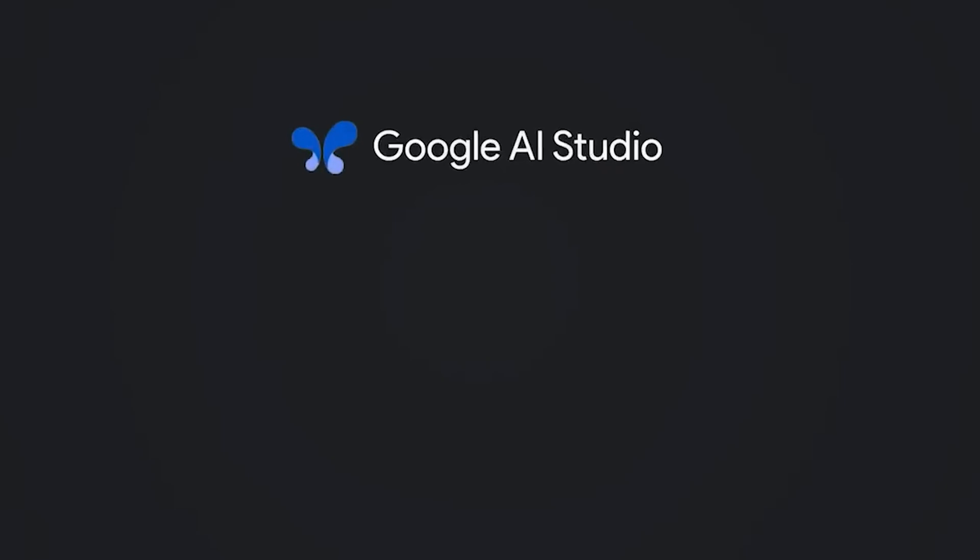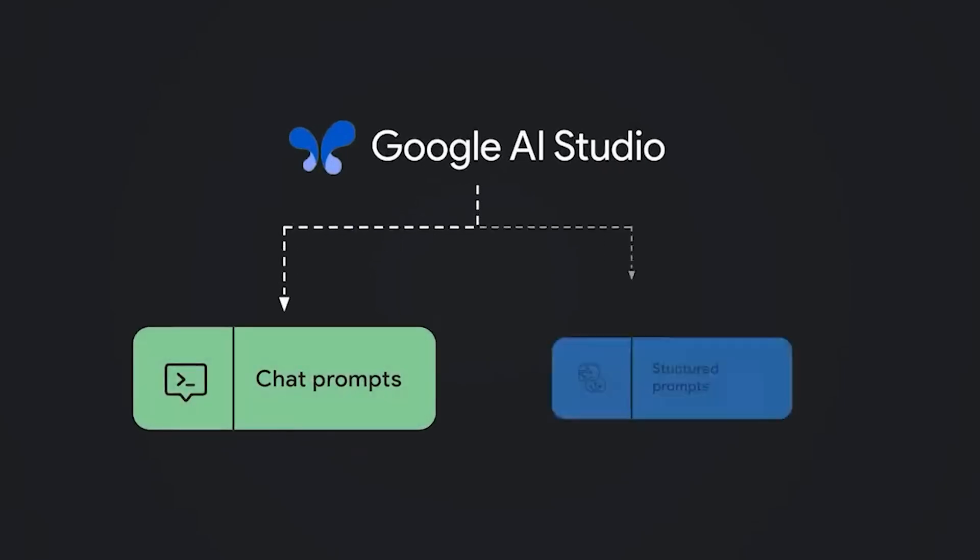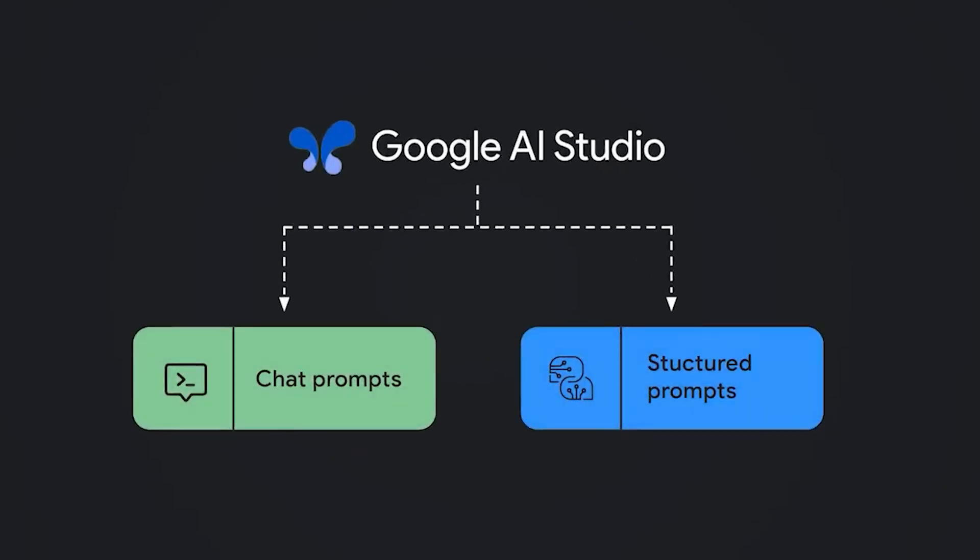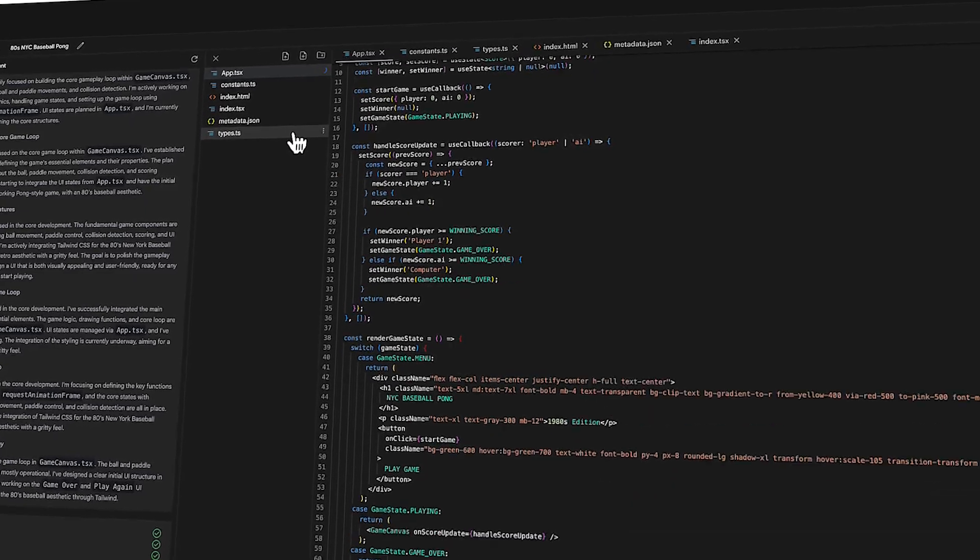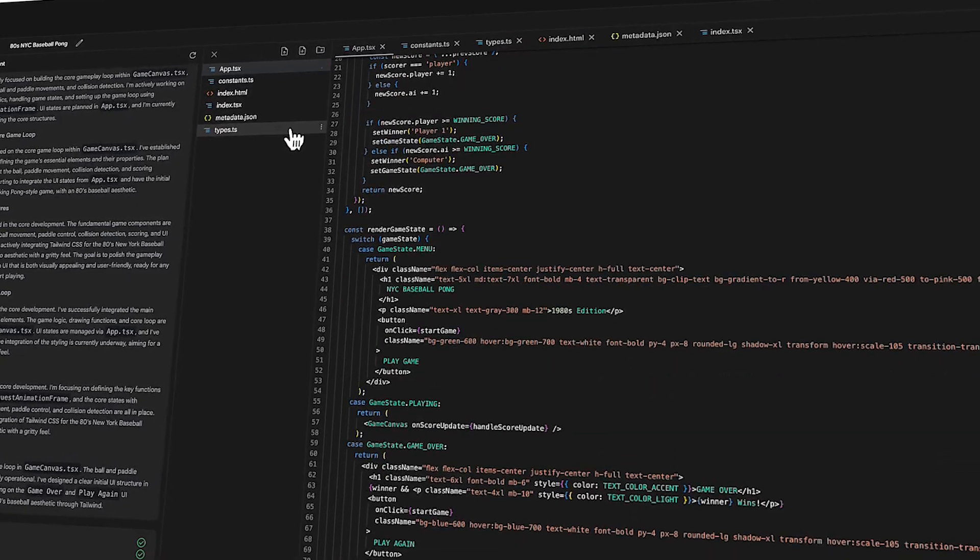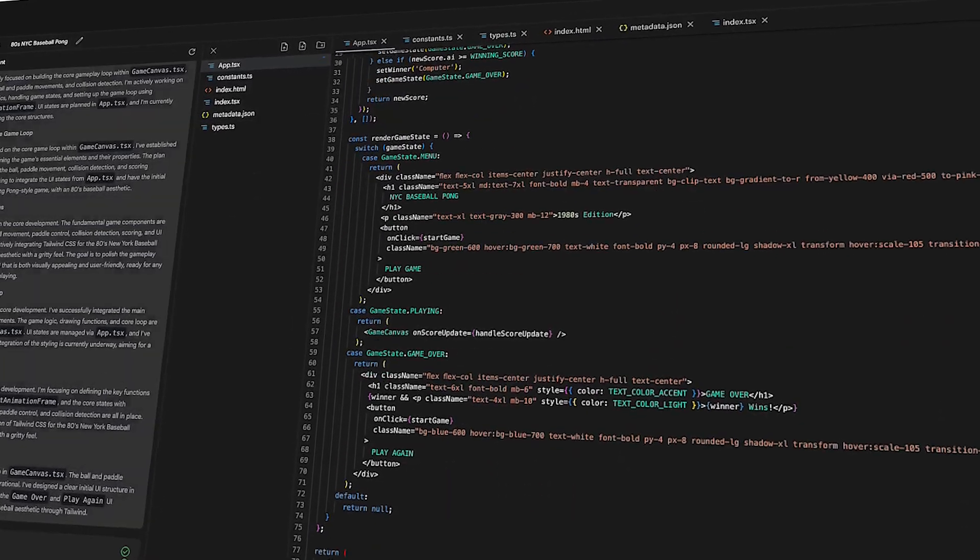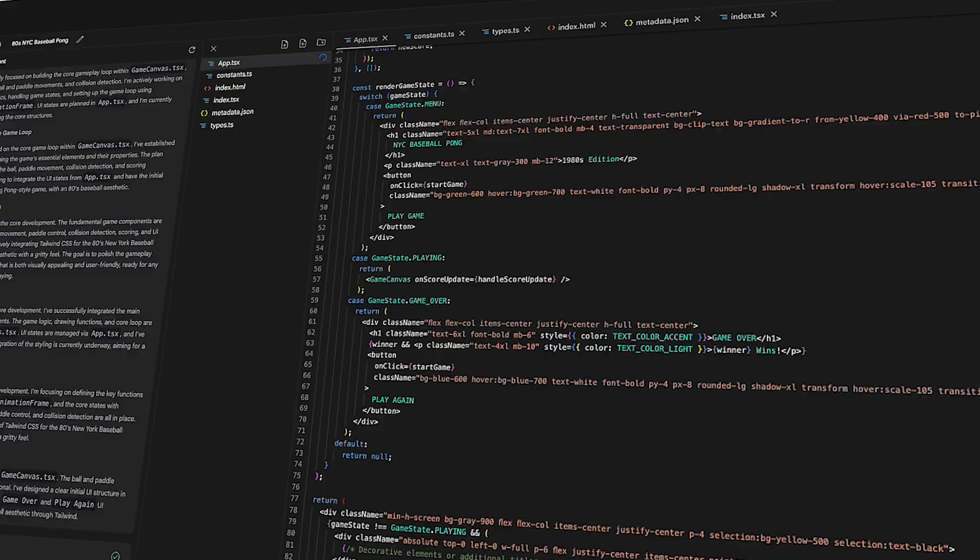If you want to get started with Vibe Coding in the easiest way, you can do this in Google AI Studio in their Build section. In this video, I'm going to teach you how to get into AI Studio, get into the Build section, and show you how to build games and apps in a couple of prompts.